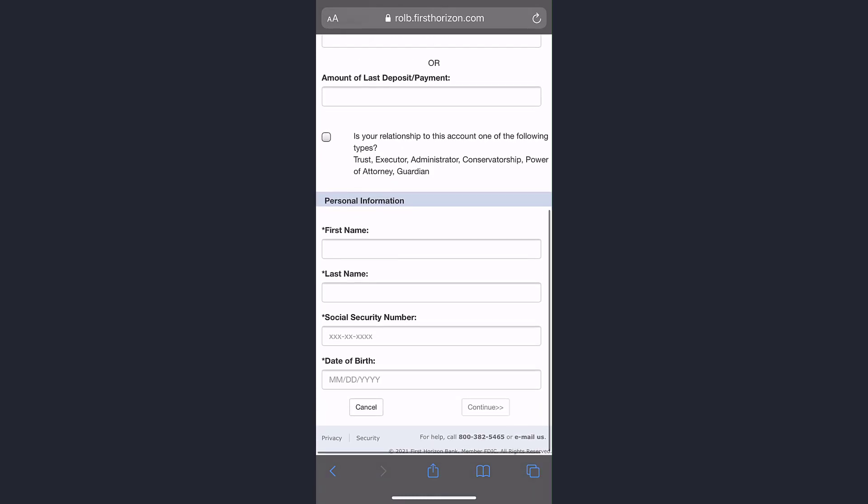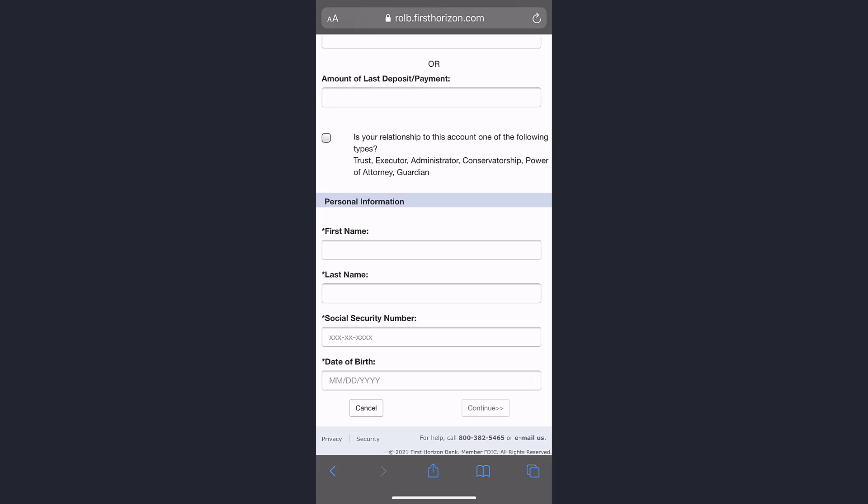Now enter your personal information such as first name, last name, social security number, and date of birth. Once you tap continue, you'll be successfully enrolled in First Horizon Bank's online banking account and services.